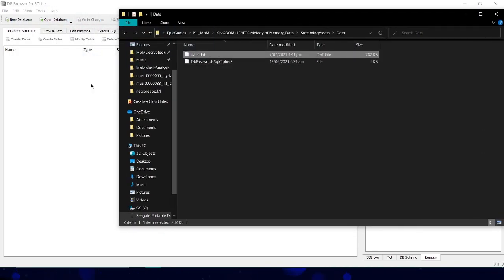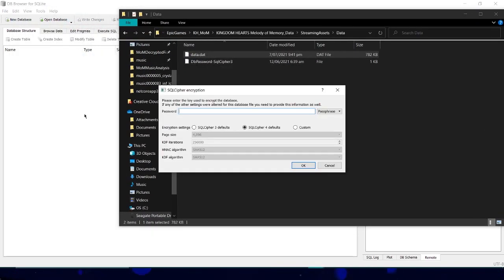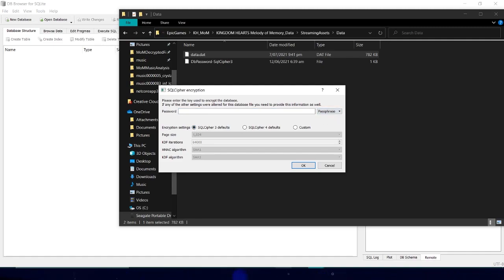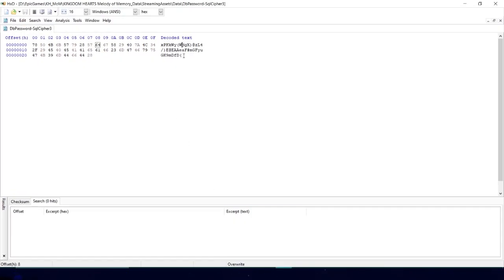It'll prompt you for a password. Make sure to select the SQL Cipher 3 defaults, make sure the drop down says passphrase, and then paste in the key.